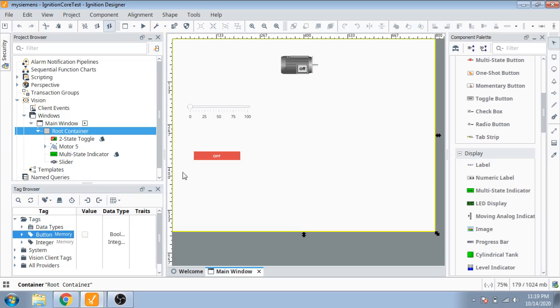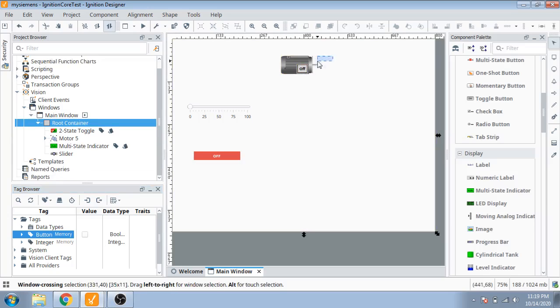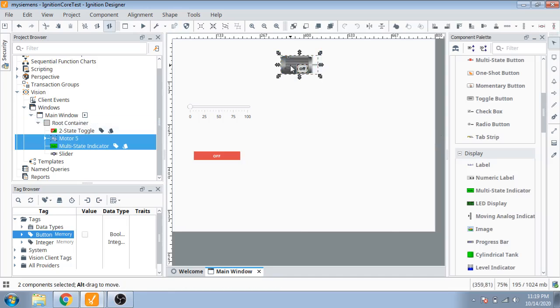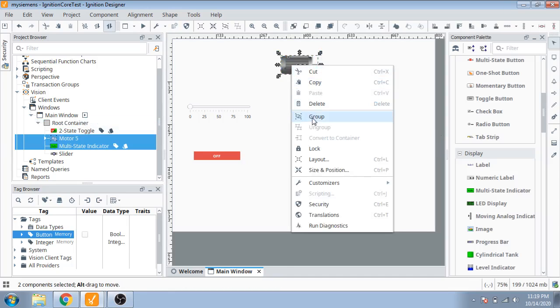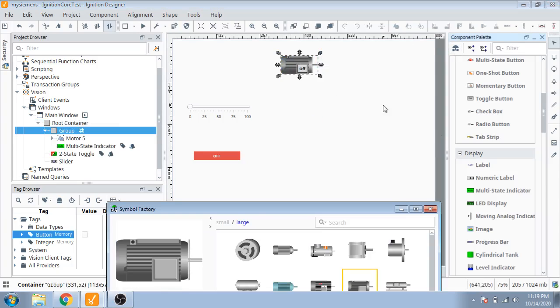I use a button here, a two-step button, and then make it a group. So it is now a group.